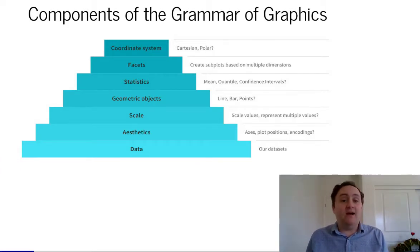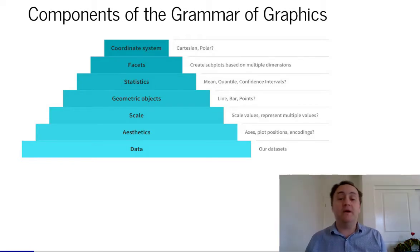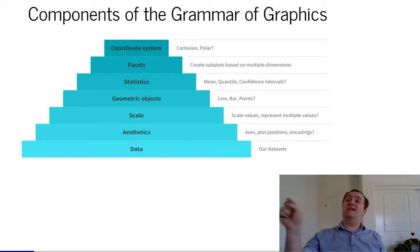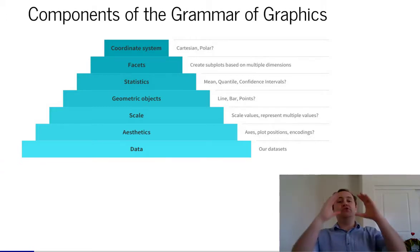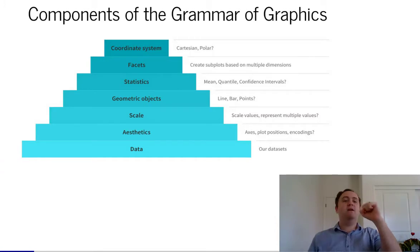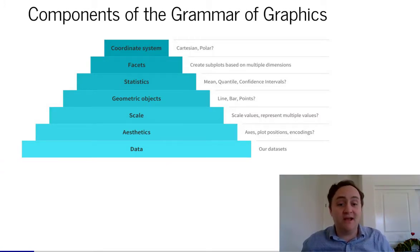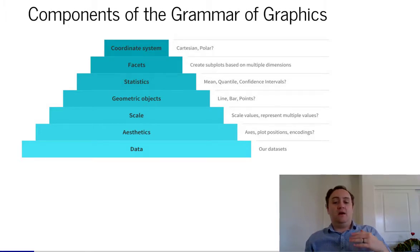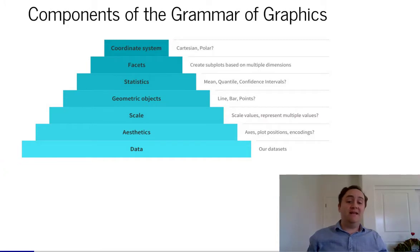Then there's the statistics. Are you just drawing the data by itself, or are you doing some sort of calculation? Do you want every single data point to get its own point on the scatter plot? Or do you want to take the mean of the trucks and the mean of the cars and put those on there? There are also things like confidence intervals — putting a prediction interval on your data would also fall under statistics.